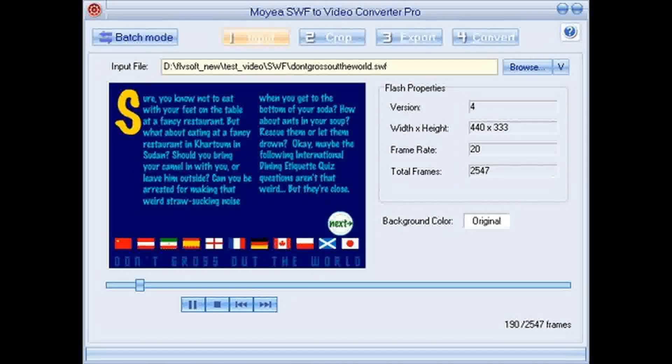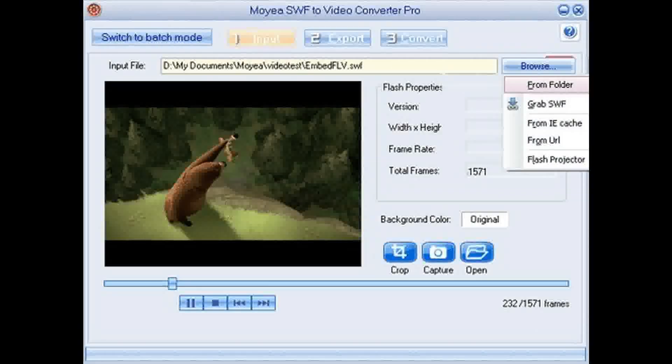Moyea SWF to Video Converter Pro is a handy utility that can perfectly convert SWF to video and audio format files.